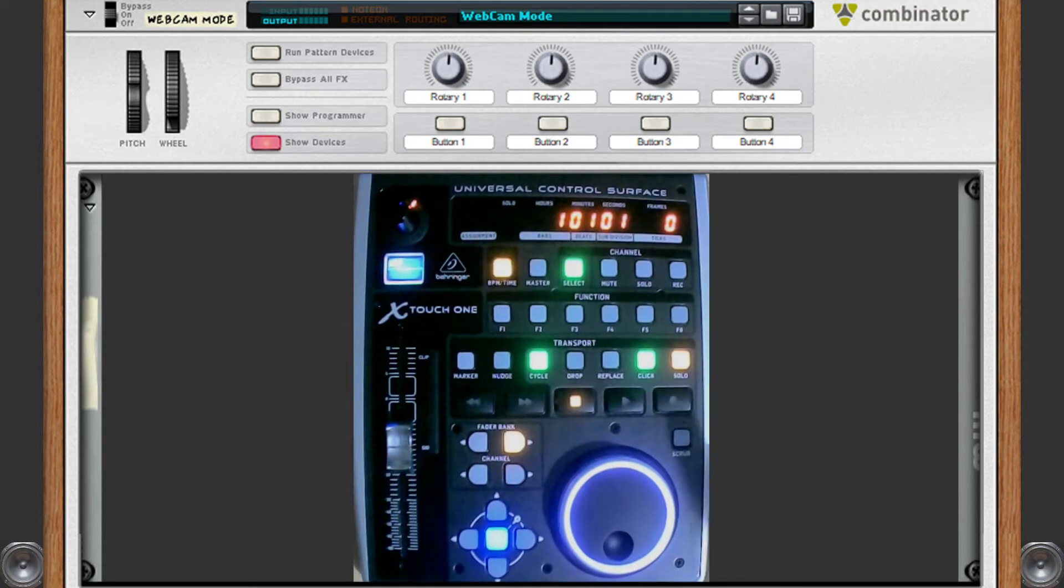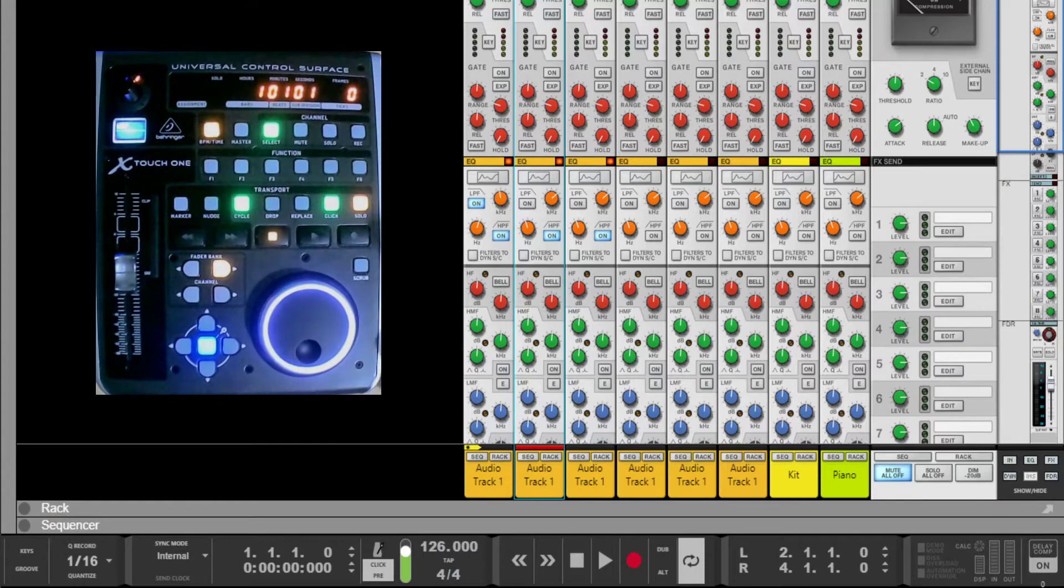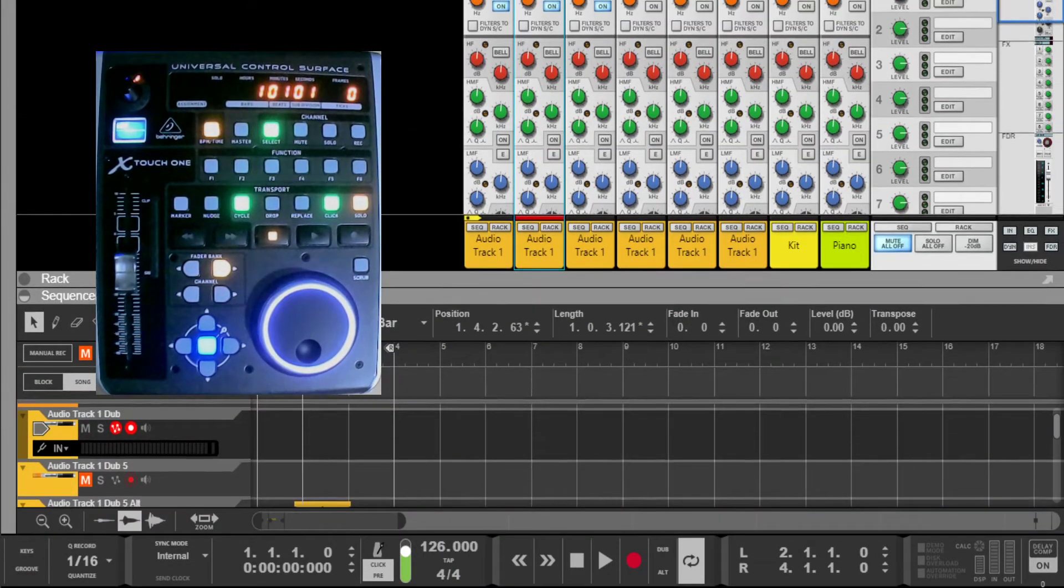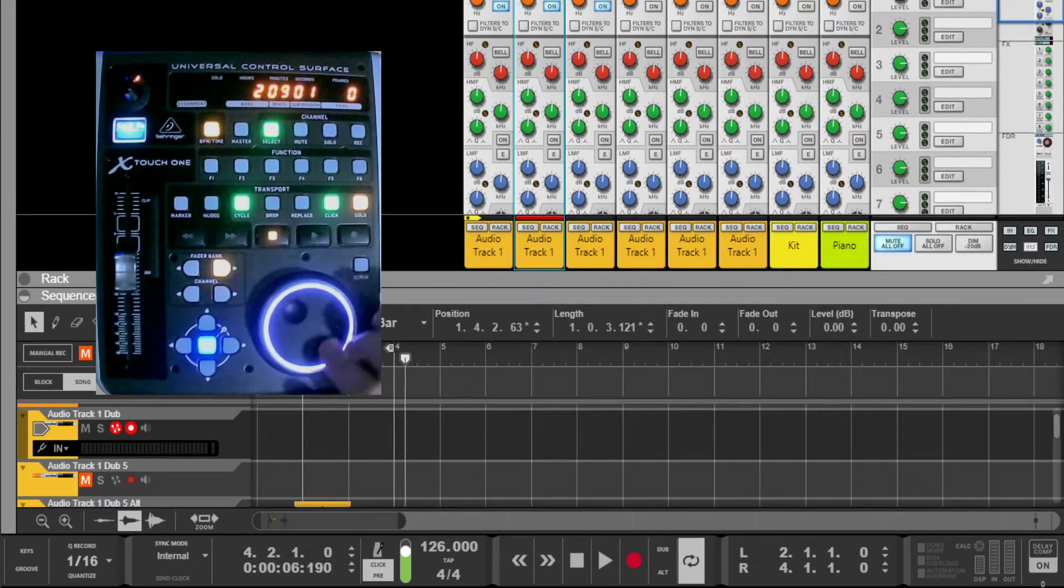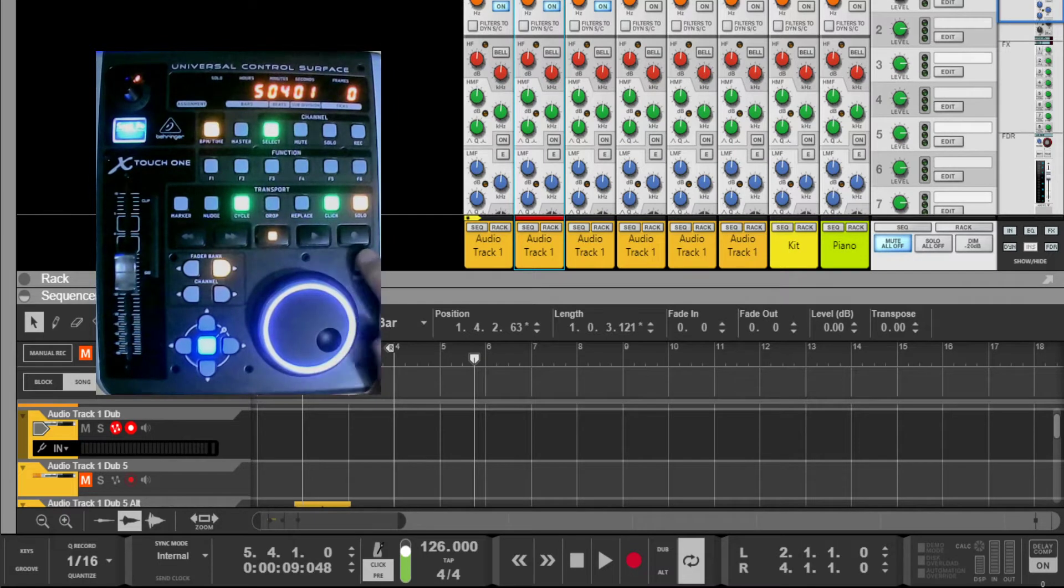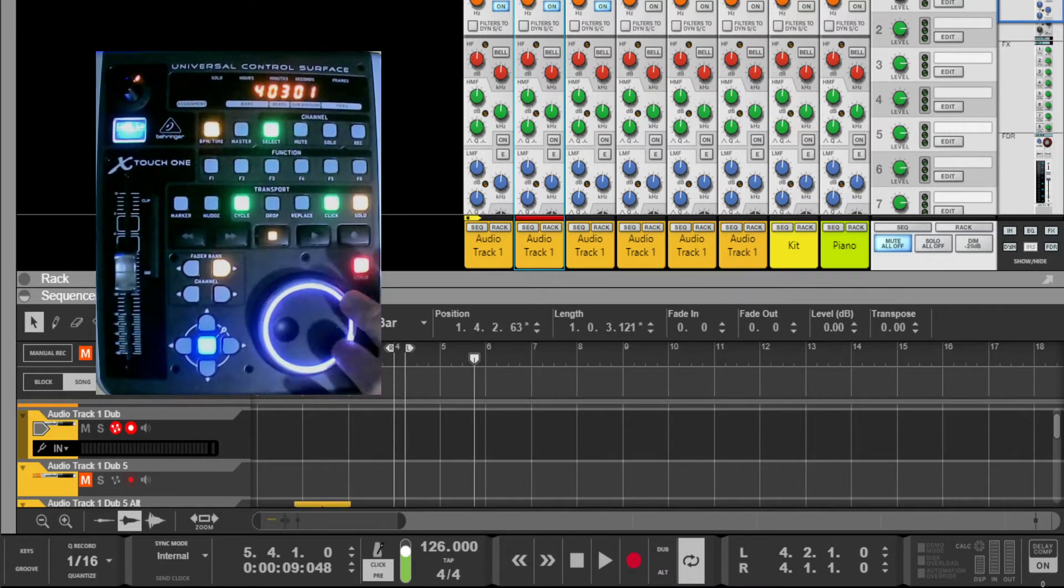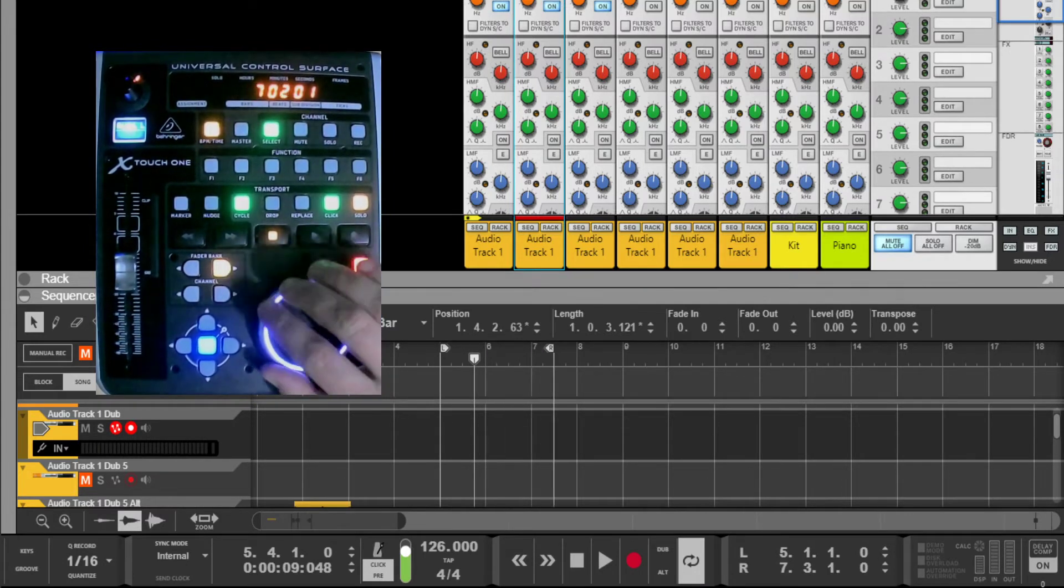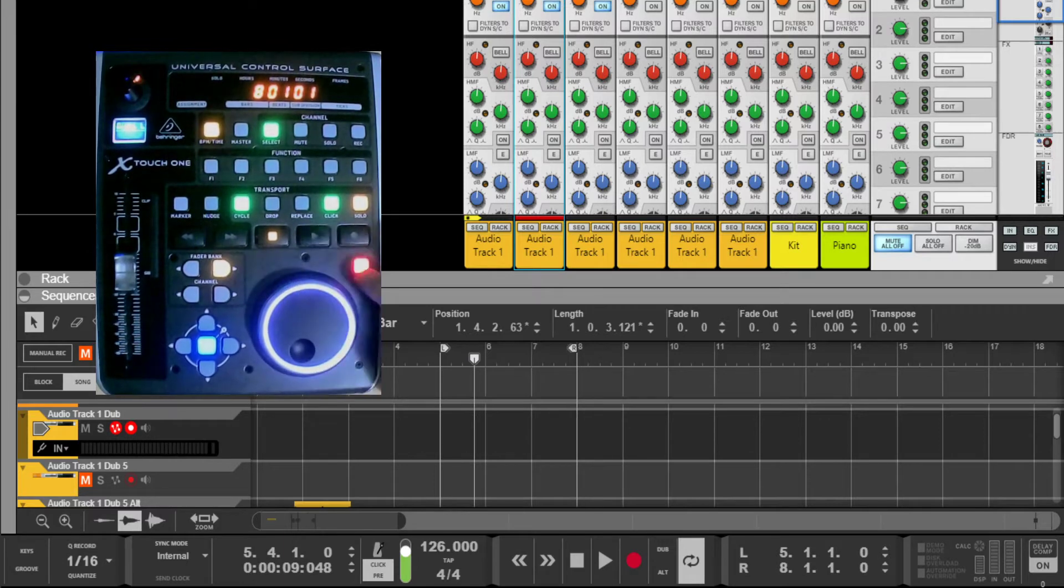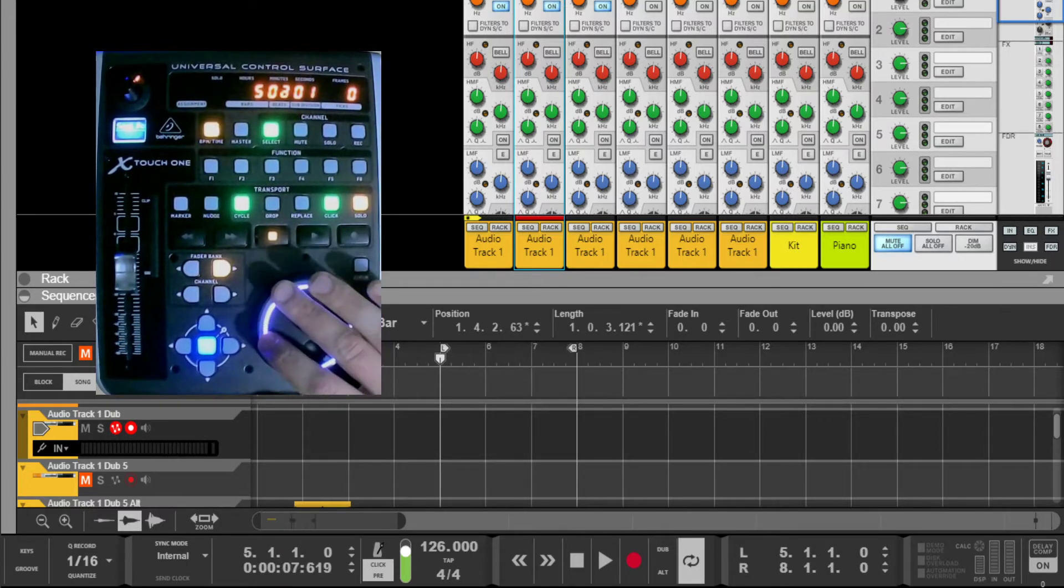First of all, I'll start with the scrub wheel. Let me just bring Reason up. The scrub has three functions. The first one is to move the play head. If I press the scrub button, that puts it in left loop mode. If I press it again so it's flashing, it puts it in right loop mode so I can move the loop markers. Press it again so the LED is off and we're back to scrub mode.